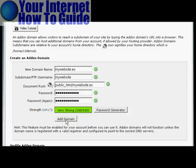And there we go. Then you simply click on this button here, Add Domain, and it will add it to your hosting account. So now you can have two domains on one account without needing to have a separate hosting account.